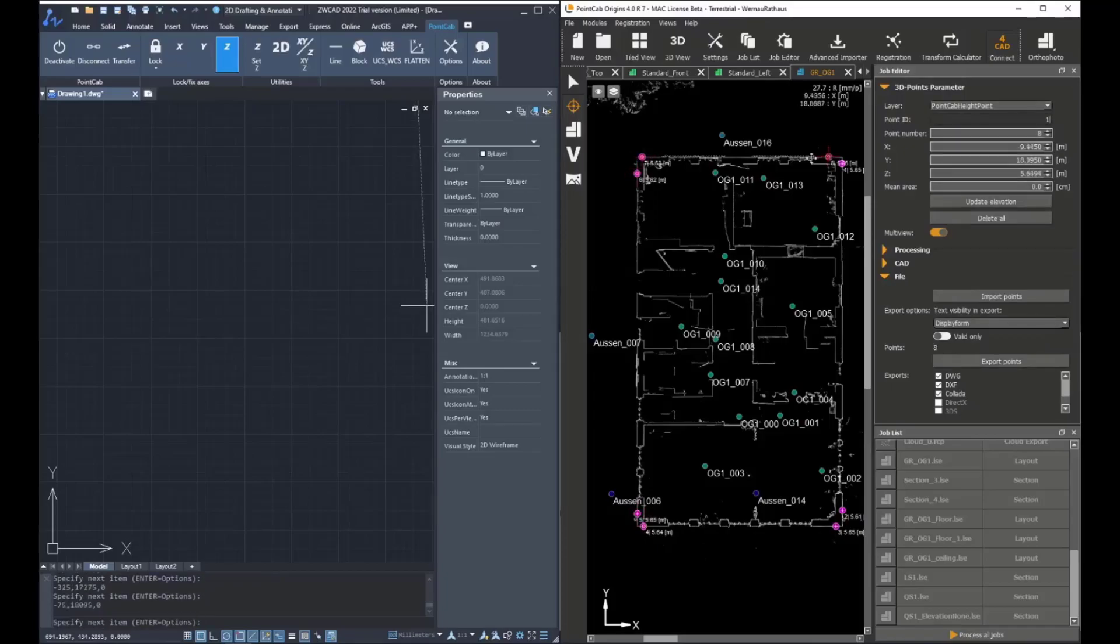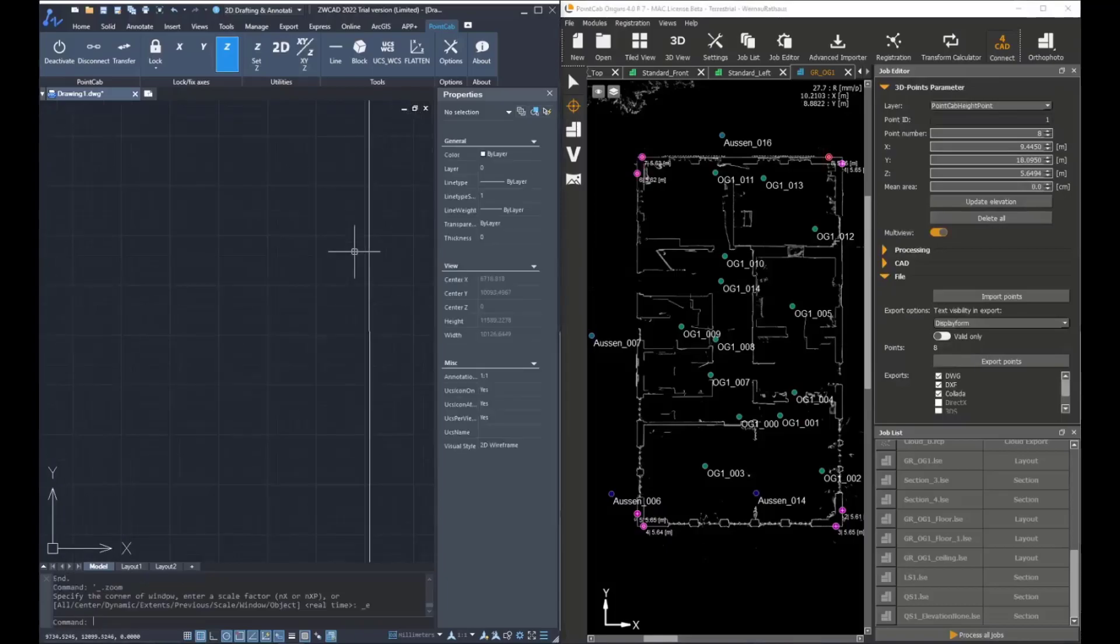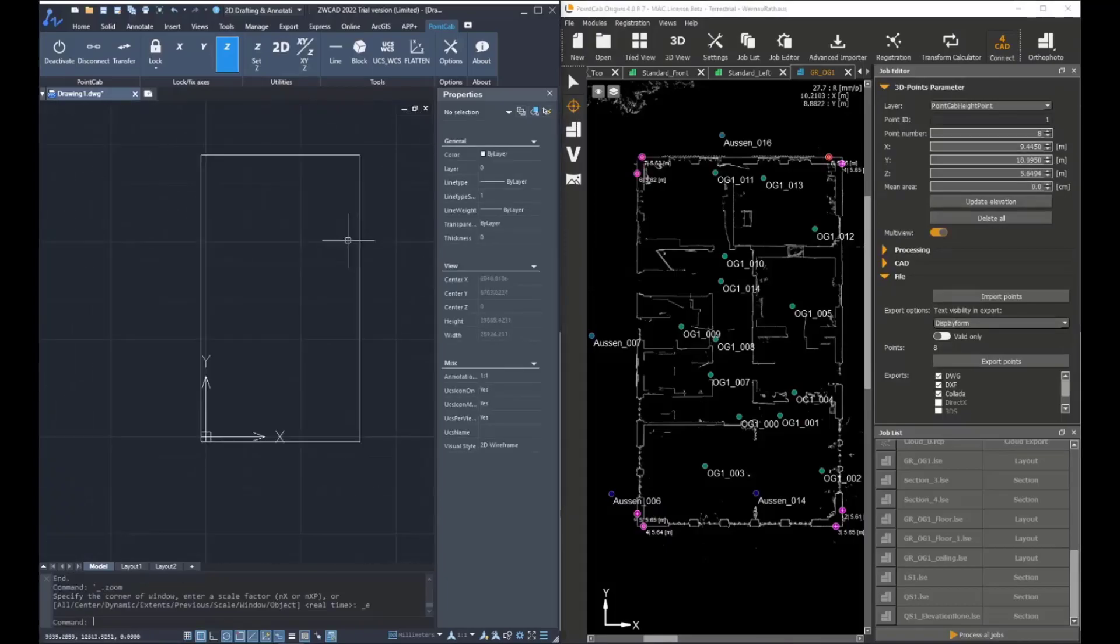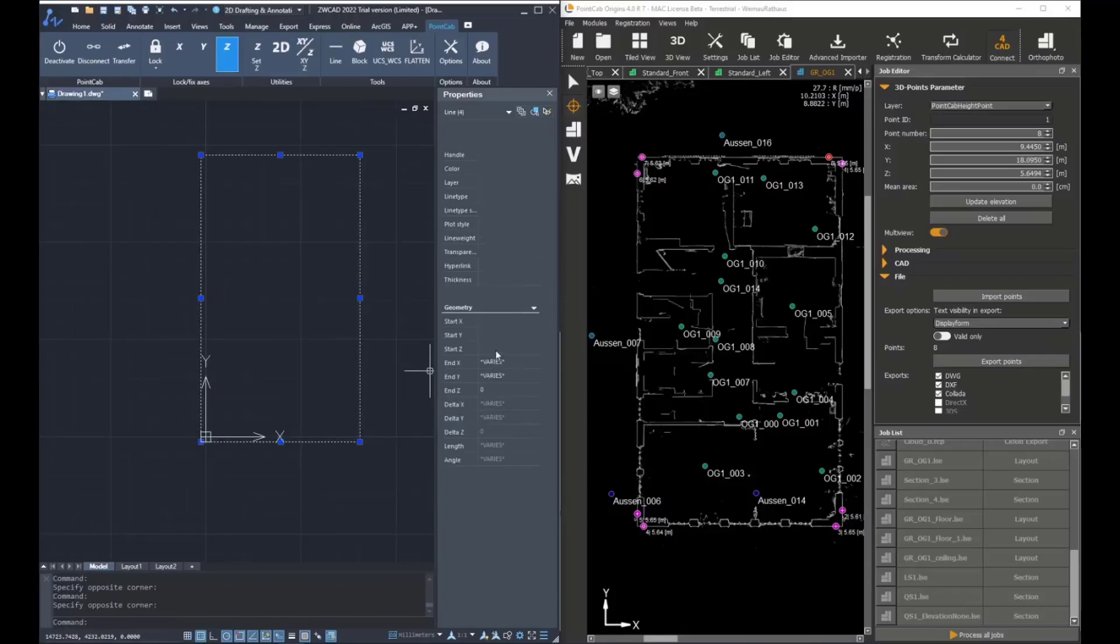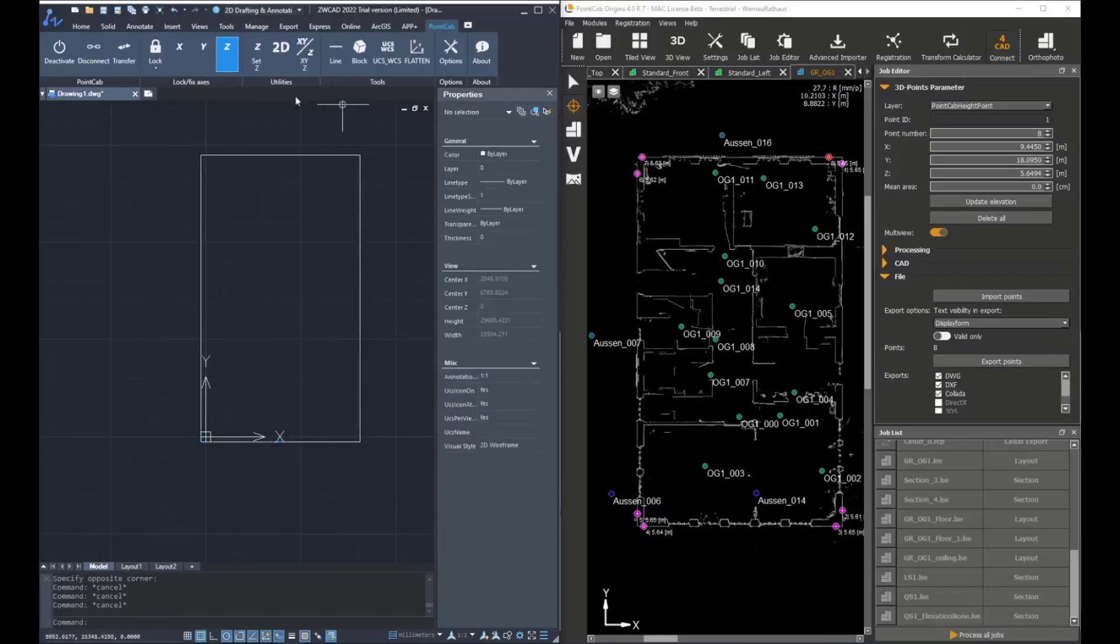And now after creating them, we can check what the elevation is. And as you can see, start Z and end Z are at zero.